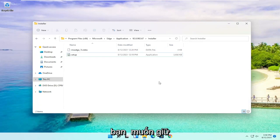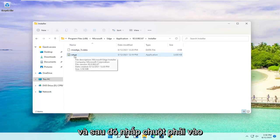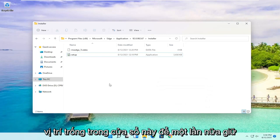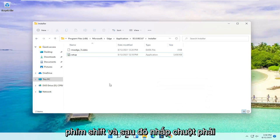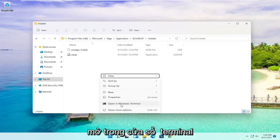Now you want to hold down the Shift key on your keyboard and then right-click in an empty location in this window. So again, hold down Shift and right-click in a blank area here, then select Open in Windows Terminal.